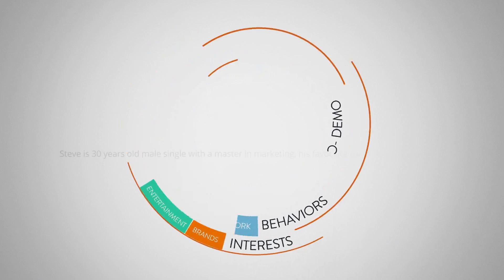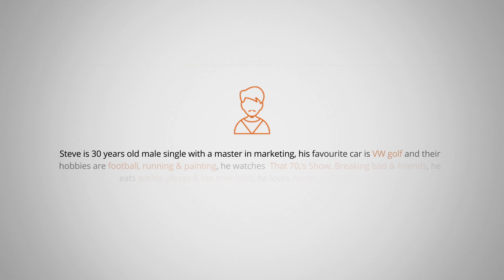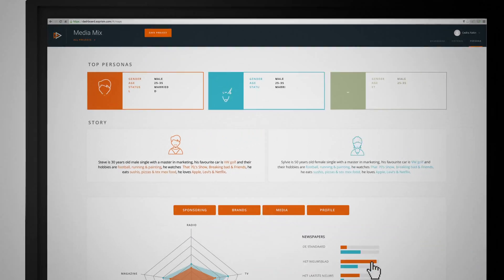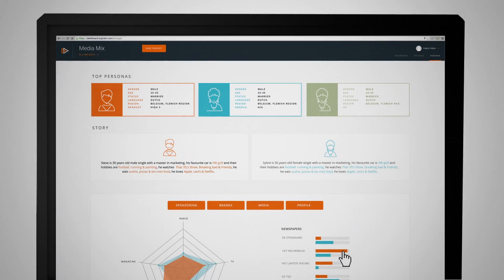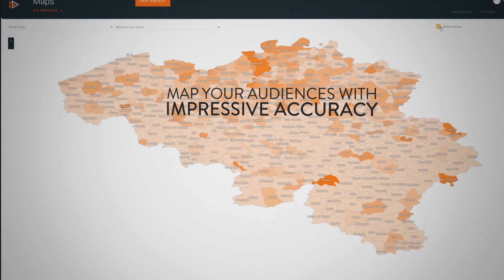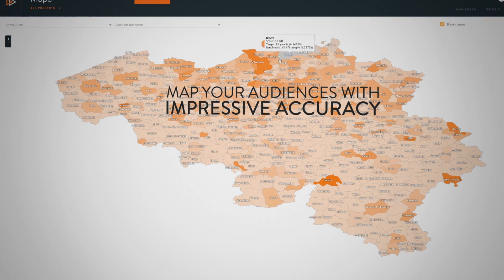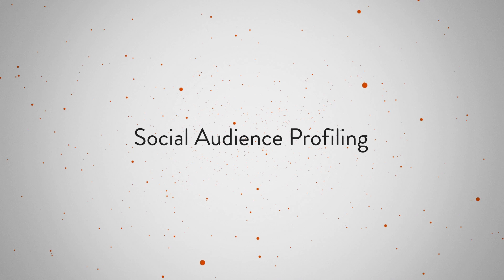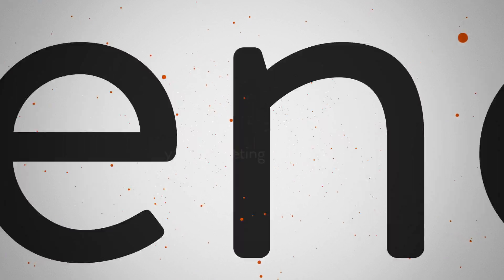Just a single click to reveal the persona of your target groups. Map your audiences with impressive accuracy. With Social Audience Profiling.